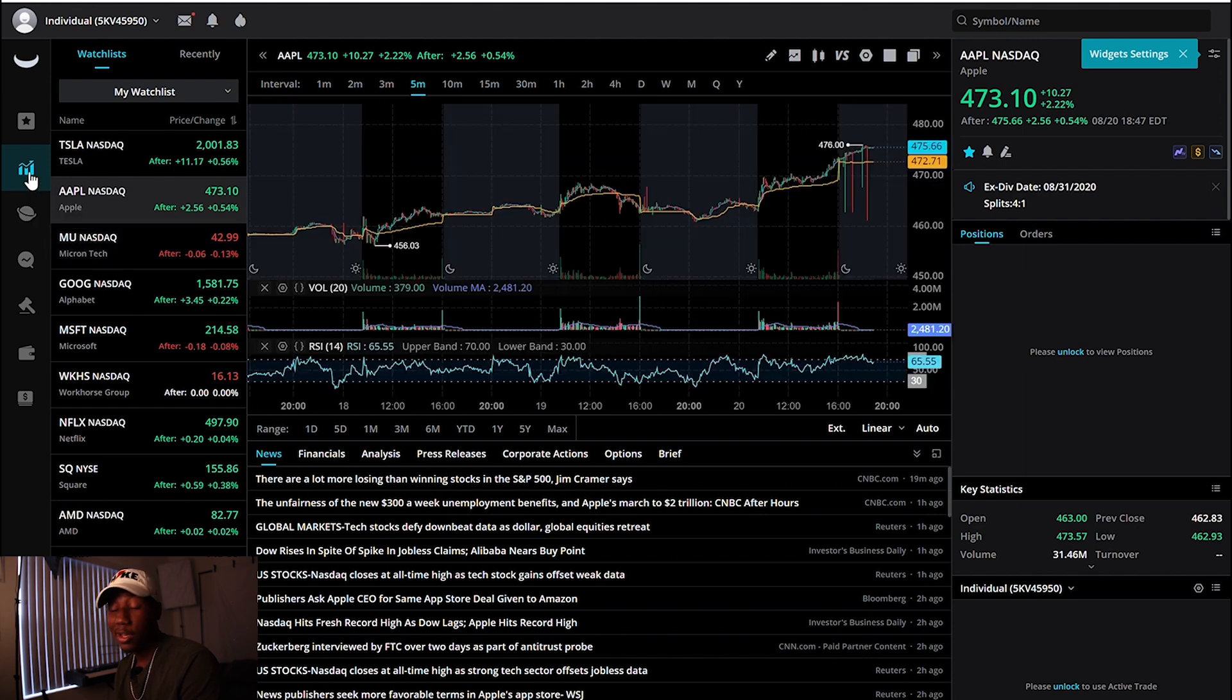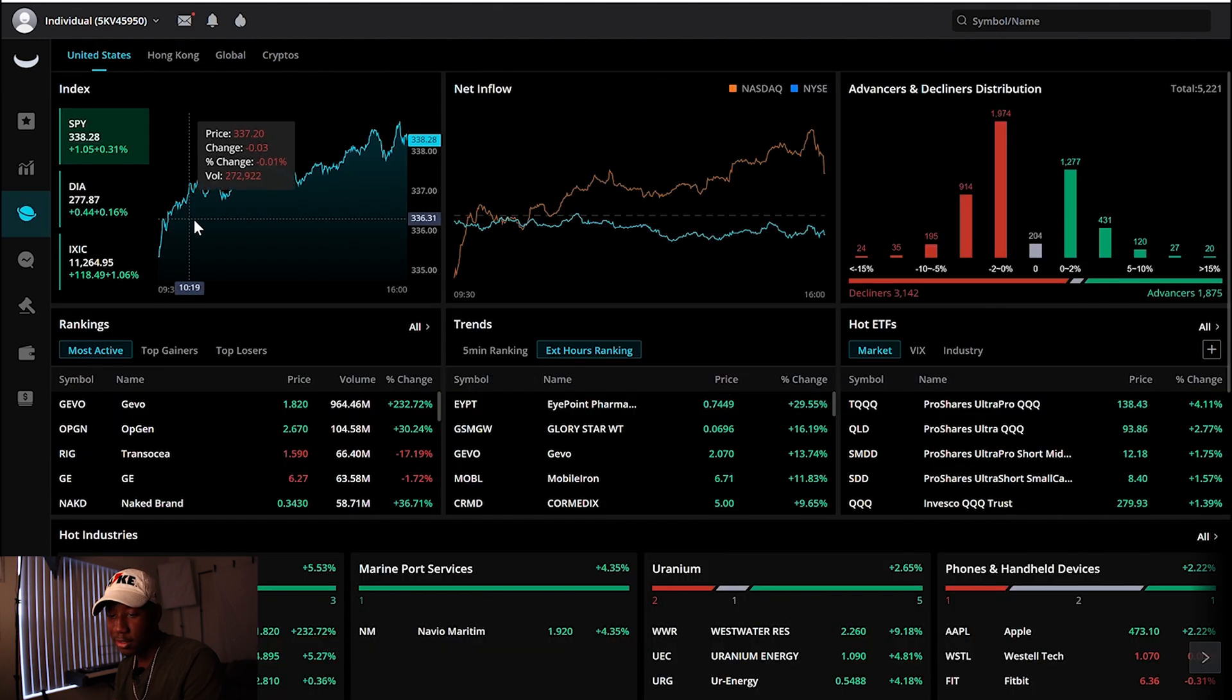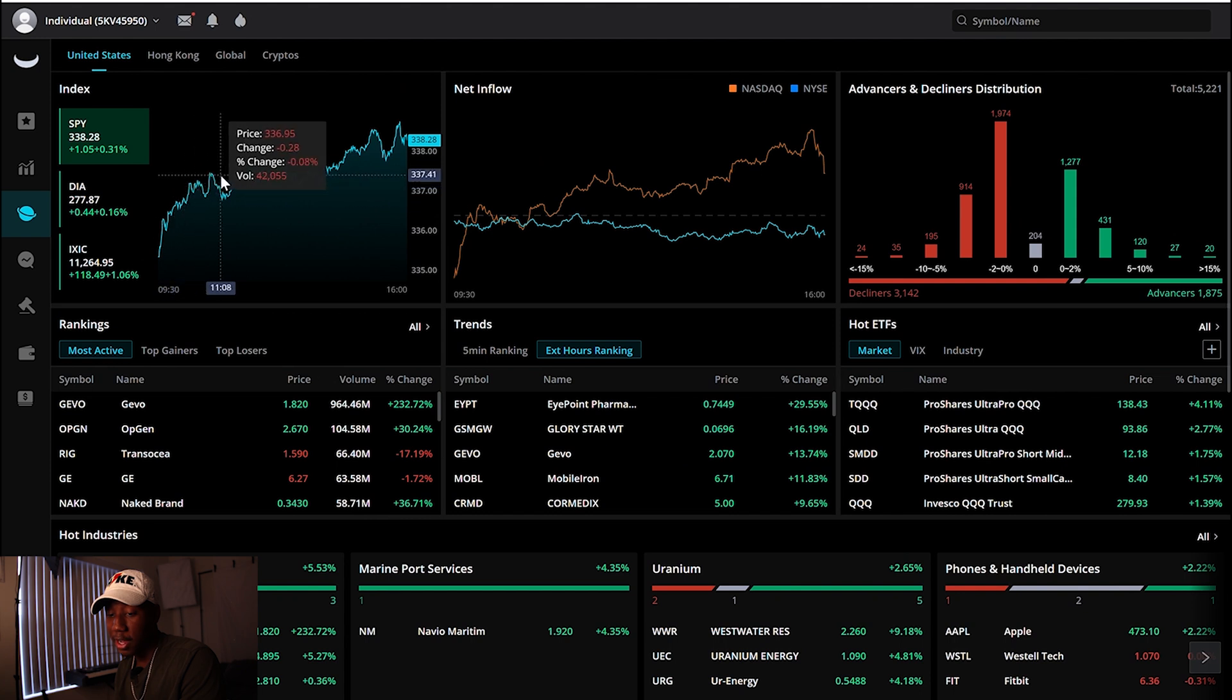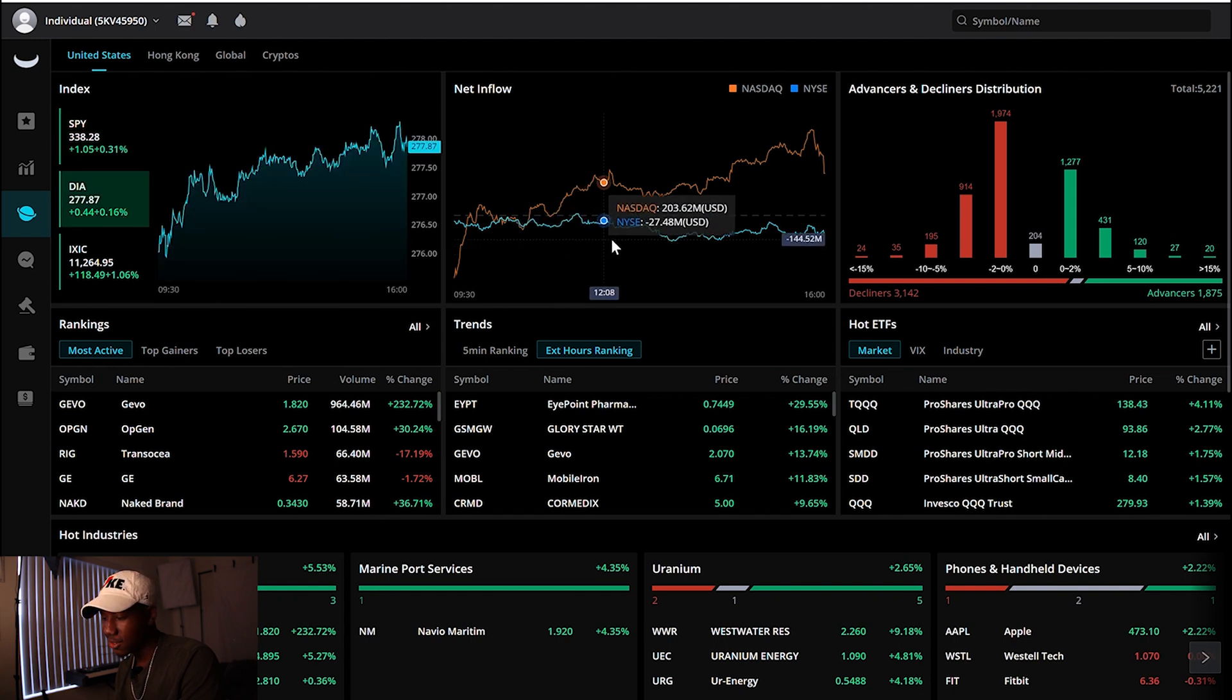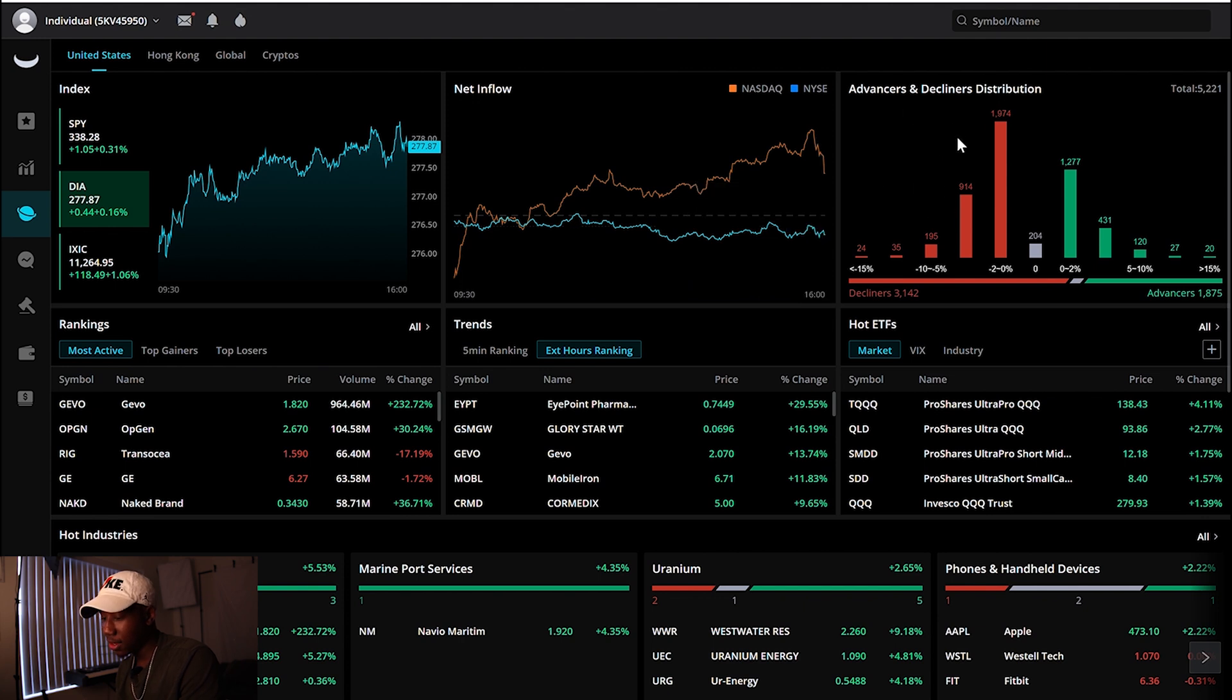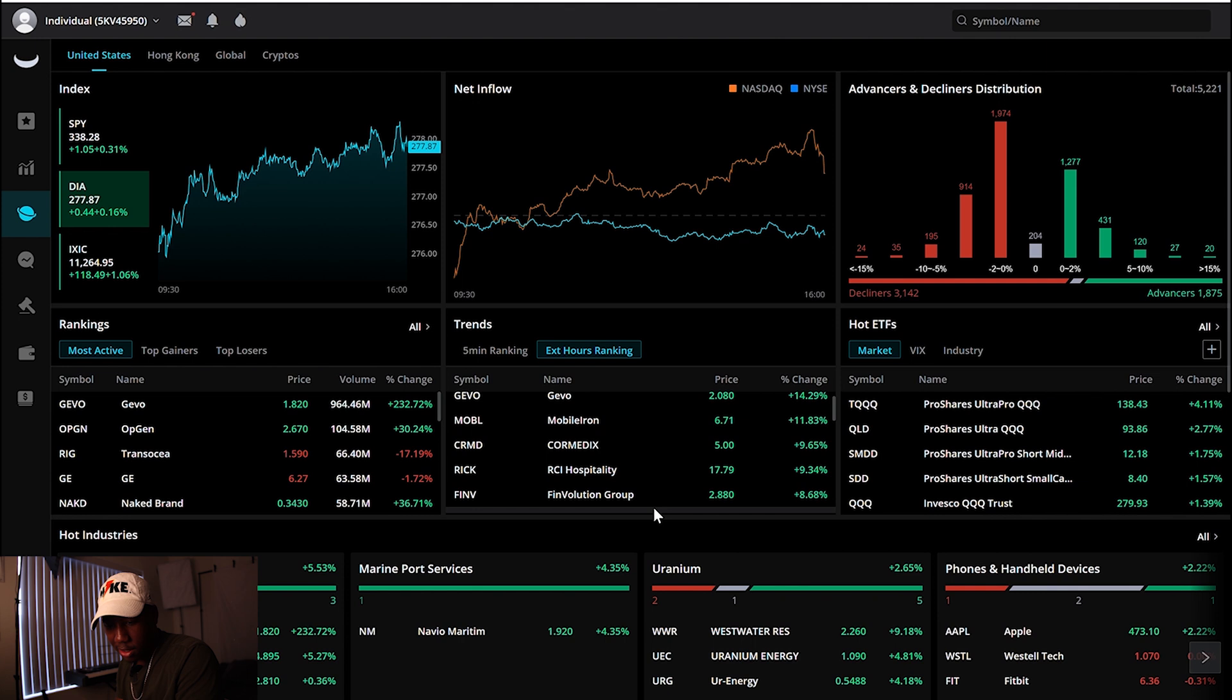Yeah, that's another thing to look at. Another cool thing about Webull is you can actually click over here to this little planet looking thing, and you can see the global markets. So you can see how the SPY is doing, the Dow Jones is doing, and you can just see all this different data.